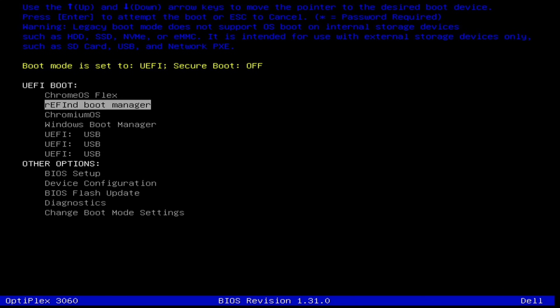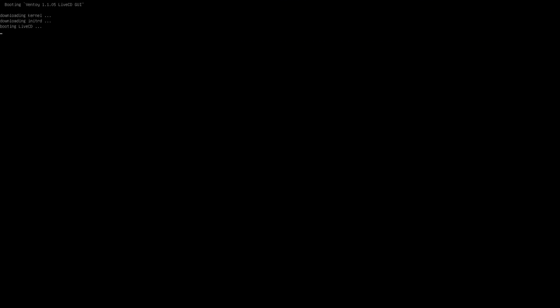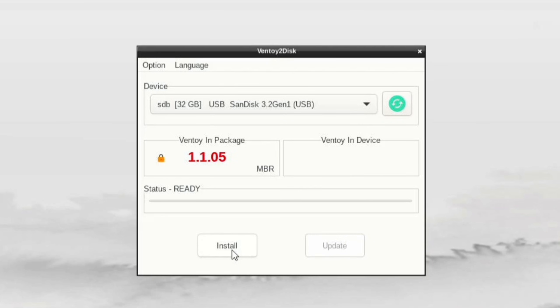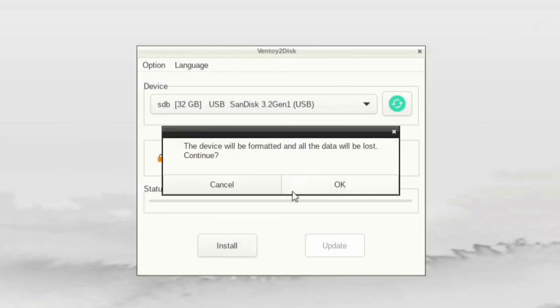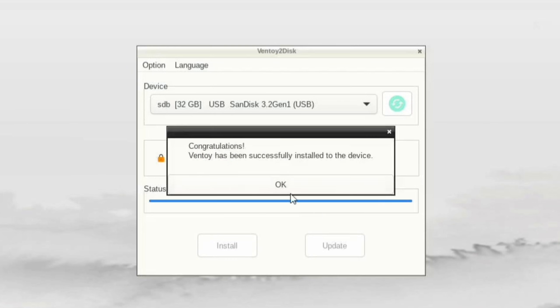During the restart process, press the boot key to enter the boot menu, then select your pen drive to boot from it. After a short wait, the Ventoy creation tool will appear. Click on Install. A warning message will pop up — just click OK. And it will ask for confirmation again, so click OK once more. After a few seconds, Ventoy will be installed on your pen drive. Click OK to finish.